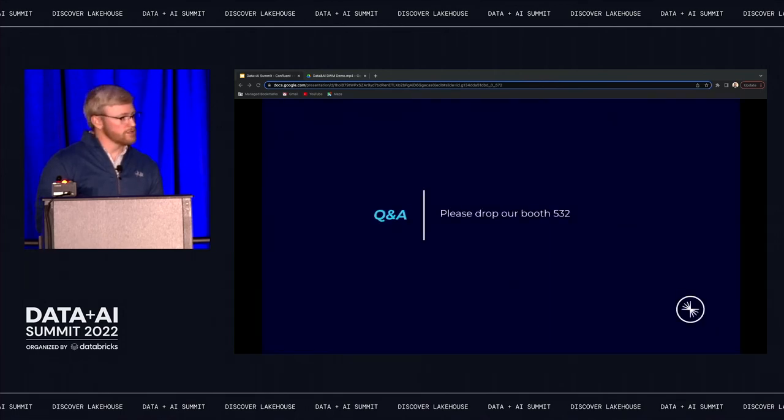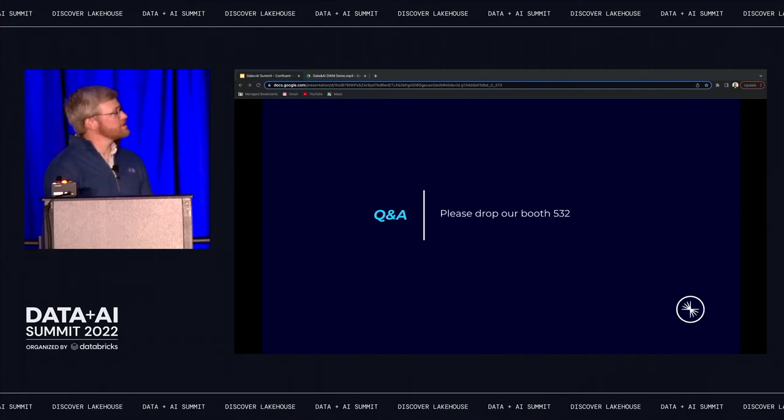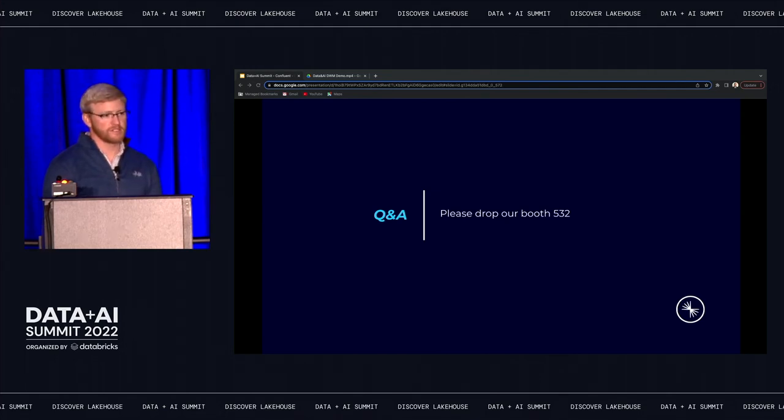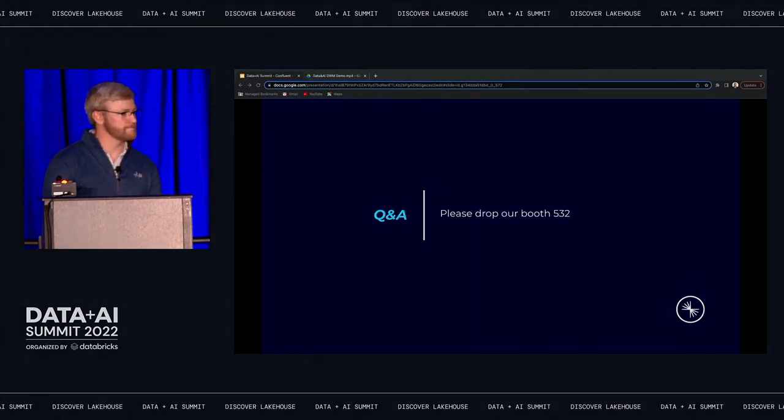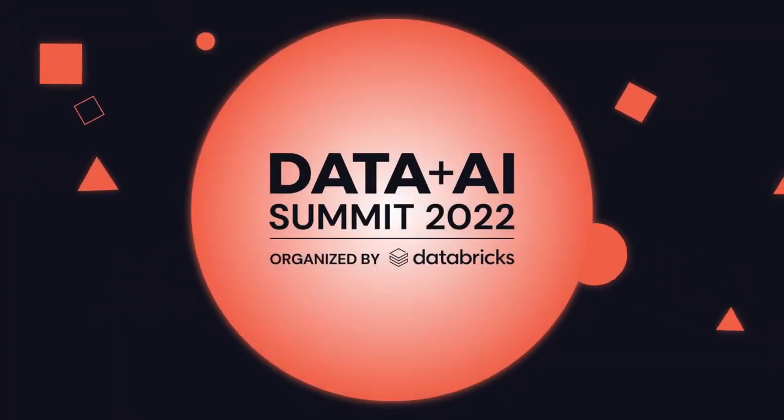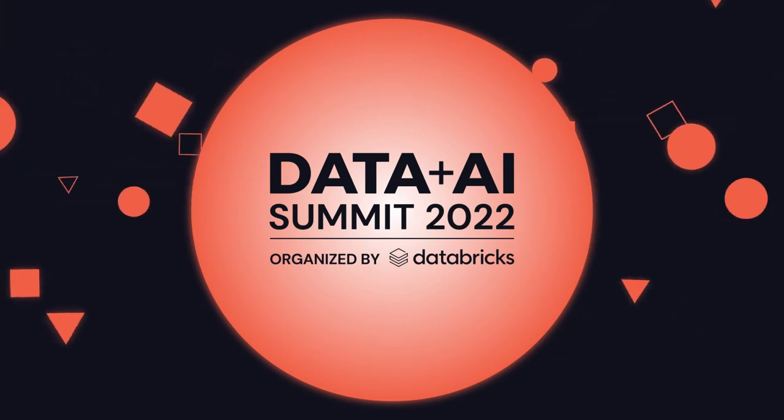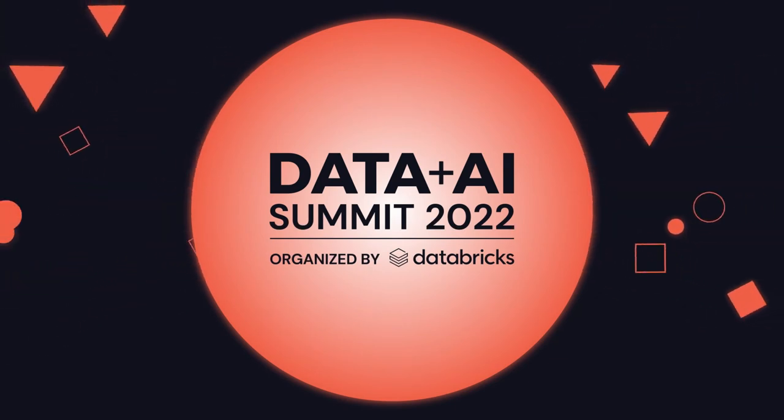So from a questions perspective I think we're a little tight on time but our booth is 532 so please do stop by and talk with some of our folks there they'd love to chat.